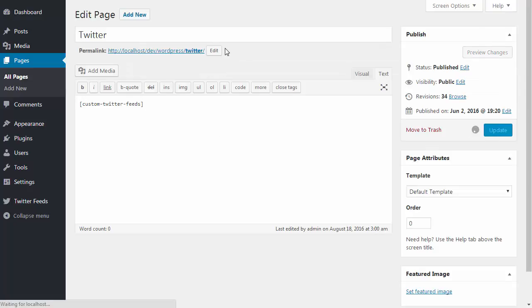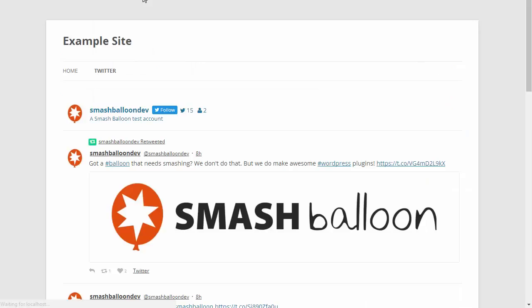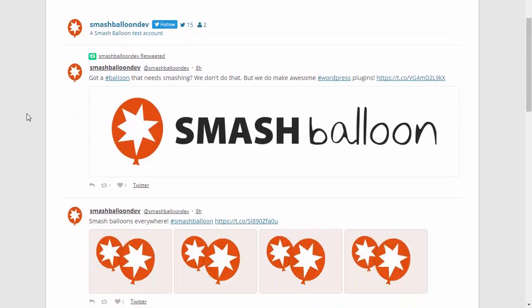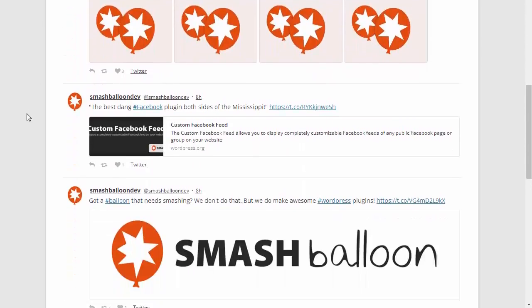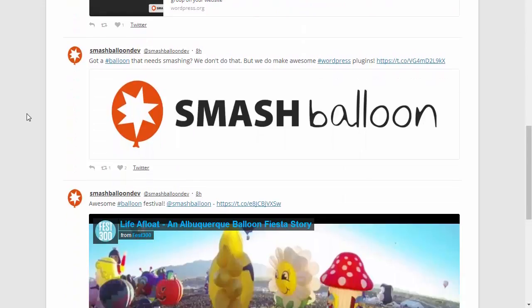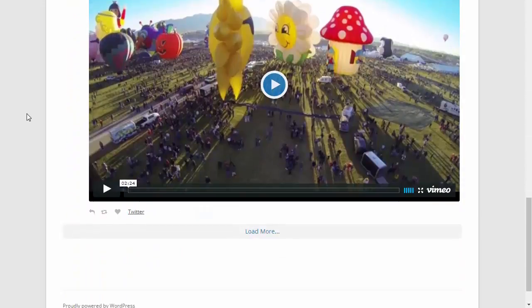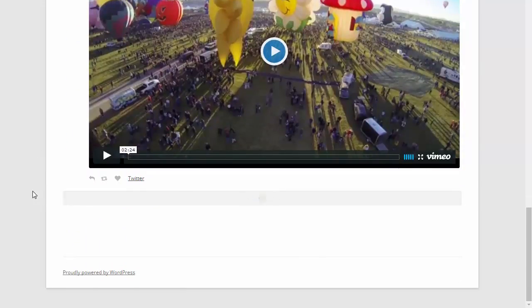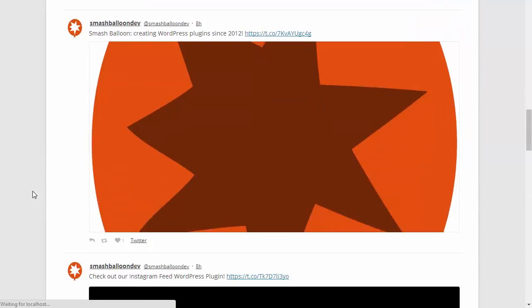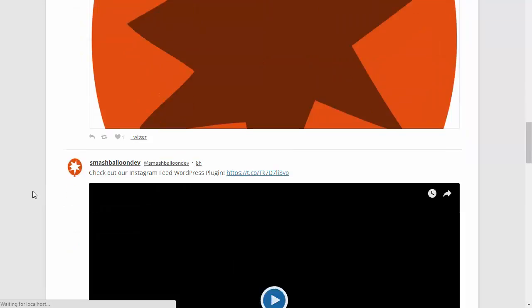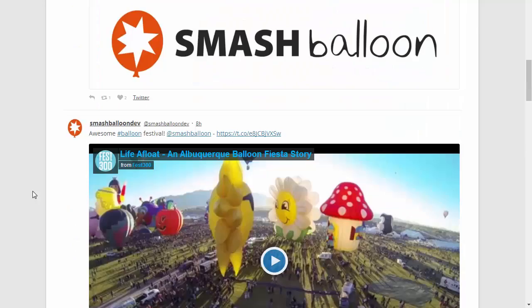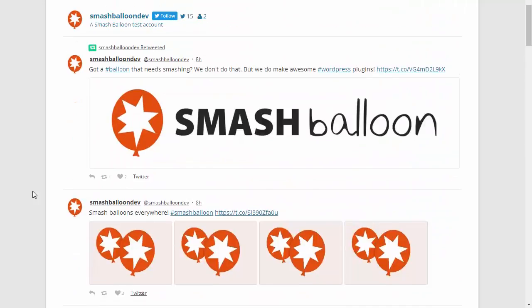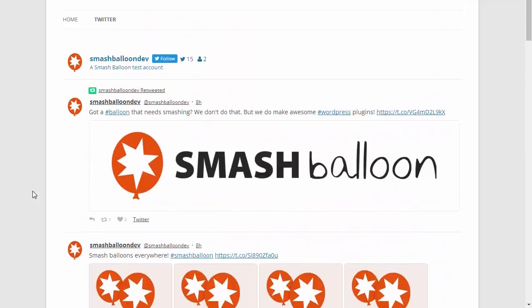If I view the page, you'll see that the Twitter feed is being displayed. Out of the box, the feed is displayed in one column, but as you'll see when I go through the customize settings, every part of the feed is completely customizable, from the type of content that's displayed to the layout and the styling of all the elements.